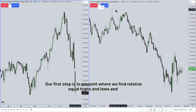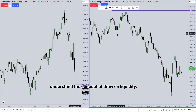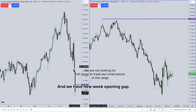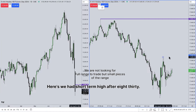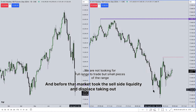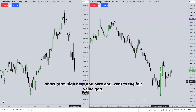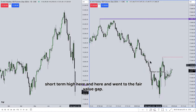Our first step is to pinpoint where we find relative equal highs and lows and understand the concept of draw on liquidity. We have a new weak opening gap. Here we had a short-term high after 8:30. Market took the sell-side liquidity and displaced, taking out short-term highs and went to the fair value gap.